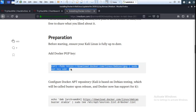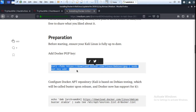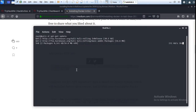Wait one minute for the update to finish. Next, do the next step: add the Docker PGP key. Copy this command, go to the terminal, and paste it. Wait about 36 seconds. The update is done.